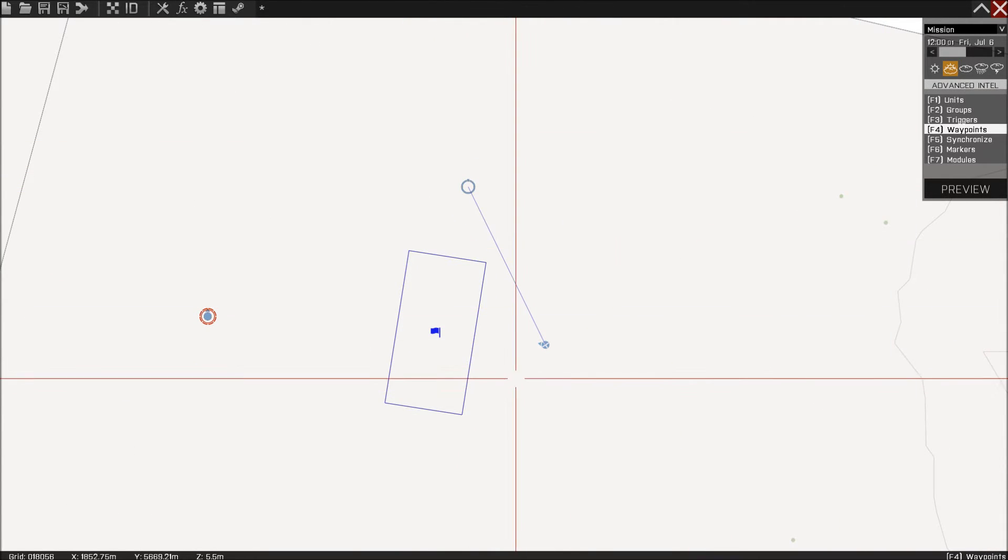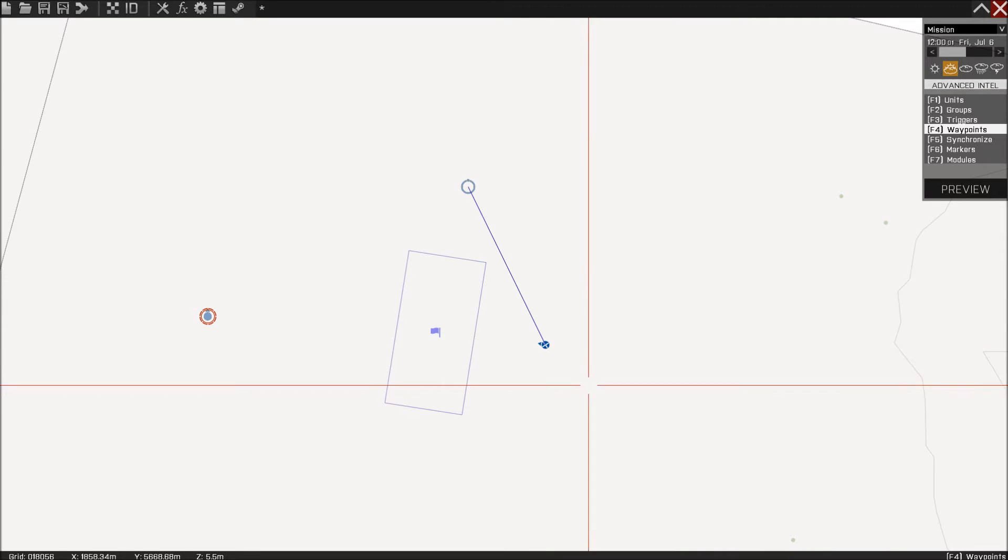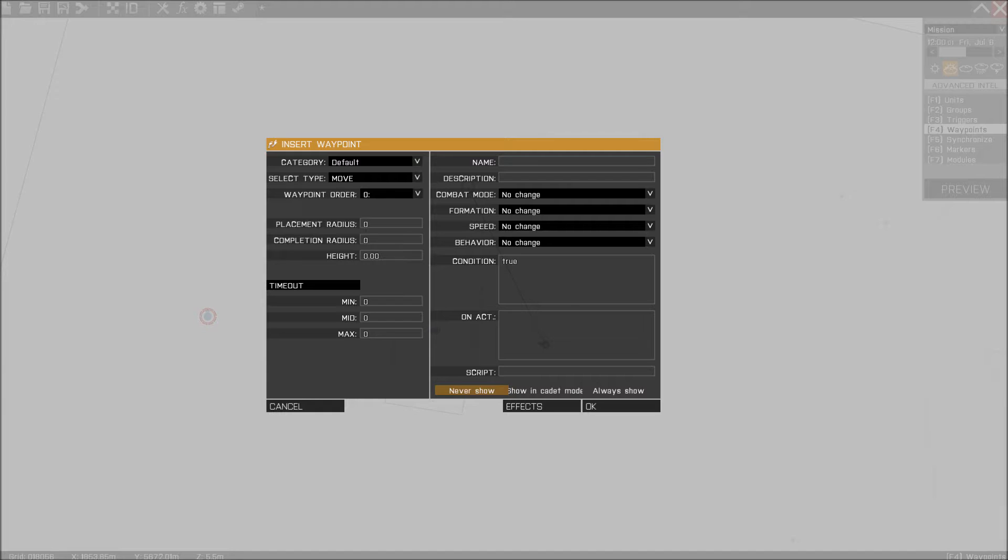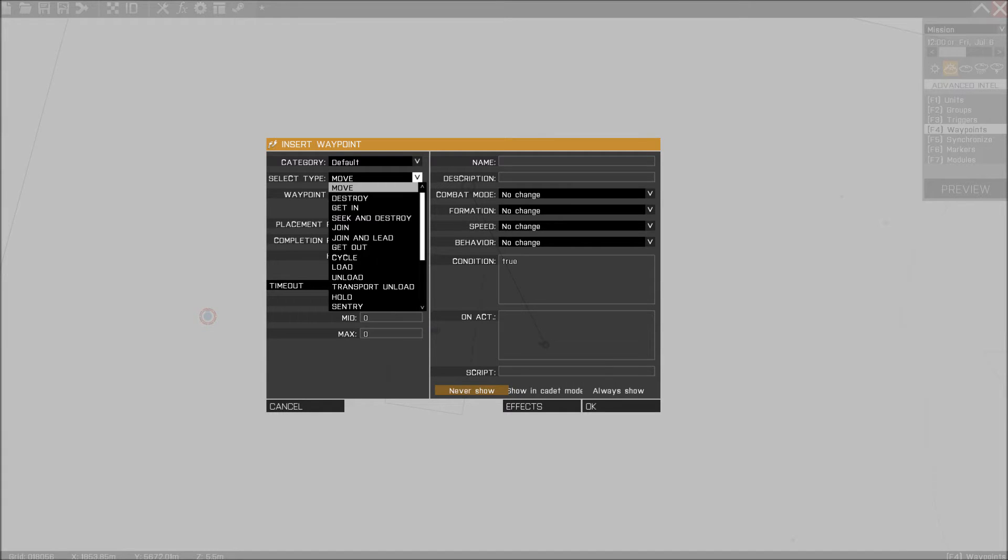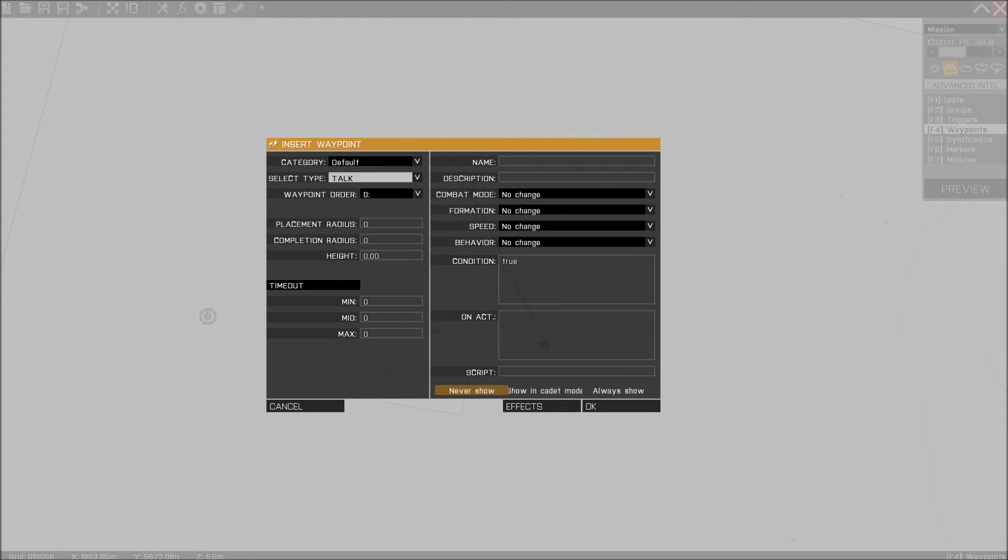And then we need to give the officer a waypoint. So we're going to give him a waypoint right here, and we're going to say him to talk, like this, talk.